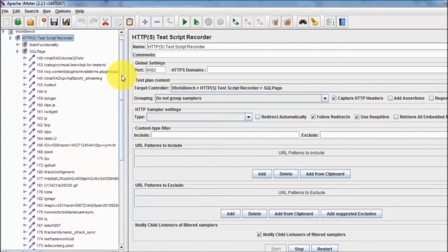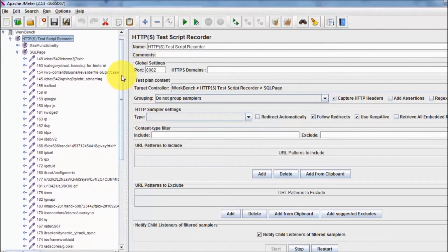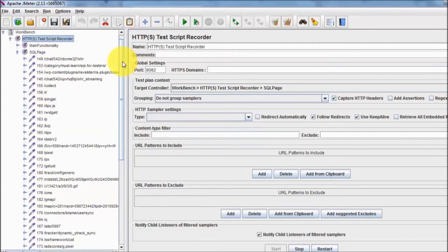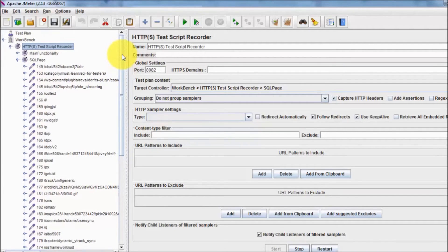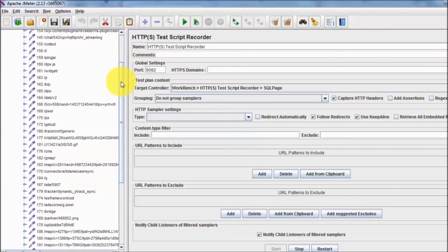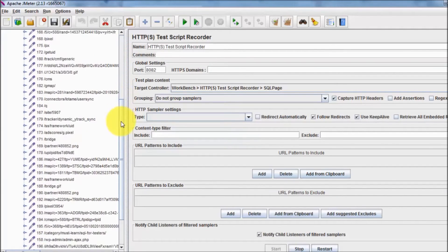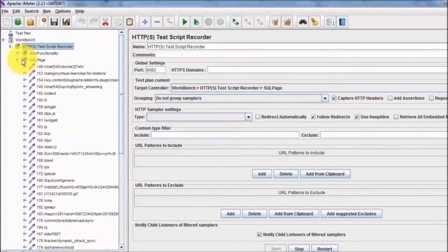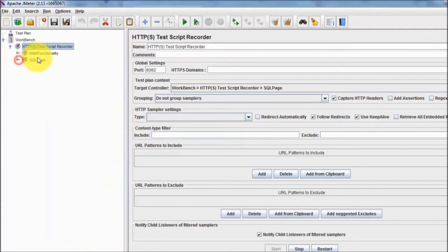We can see a lot of steps recorded because the page is built with many smaller sections, each making its own request to the server. So even when we make one request, many backend requests go to the server, and all of them are being recorded.